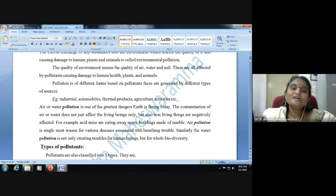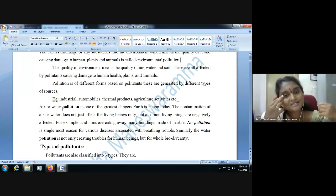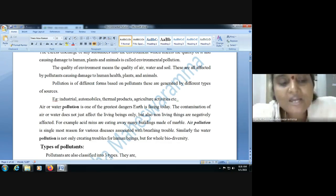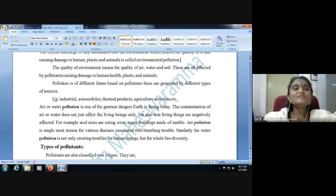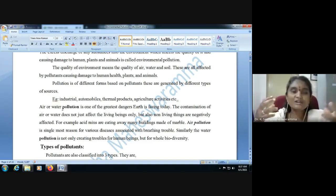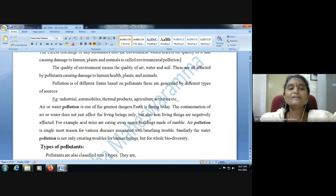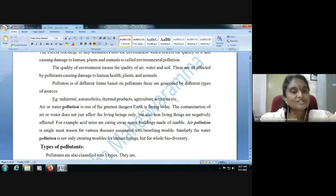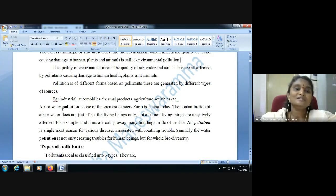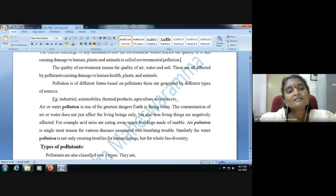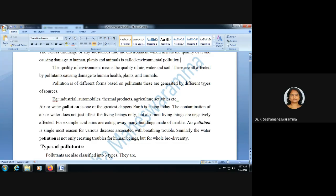Once a pollutant is released into the atmosphere, it may go to any place. We may think we are in a very pleasant area, but from industries and crowded areas, a lot of pollutants are entering into the atmosphere and circulating through air. Hence, air and water pollution is very crucial — not only restricted to one district, one state, or one nation. The entire globe is affected.